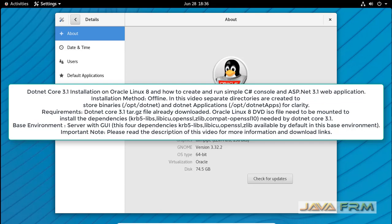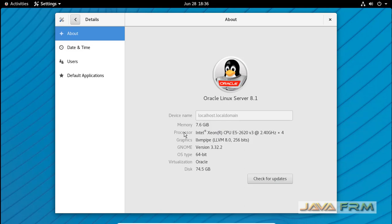Welcome to Java Forum. Now we are going to see how to install .NET Core 3.1 Long Term Support Edition on Oracle Linux 8 operating system.